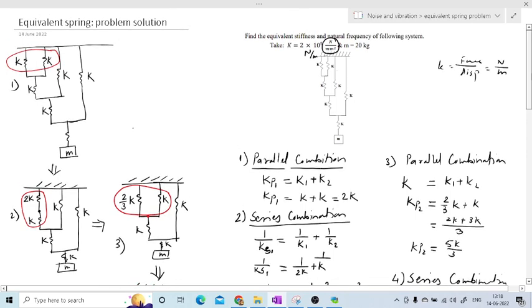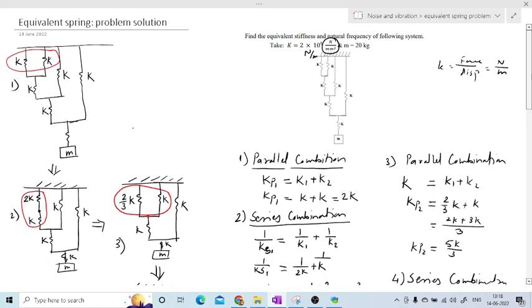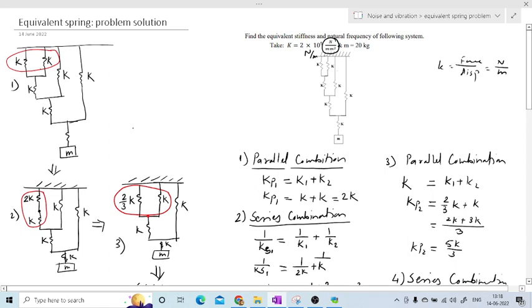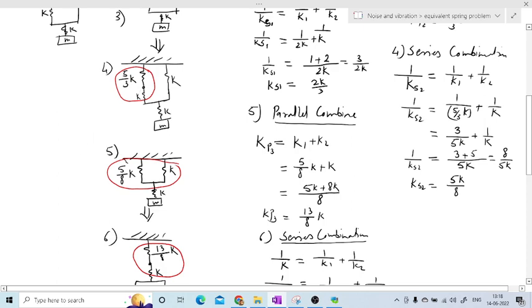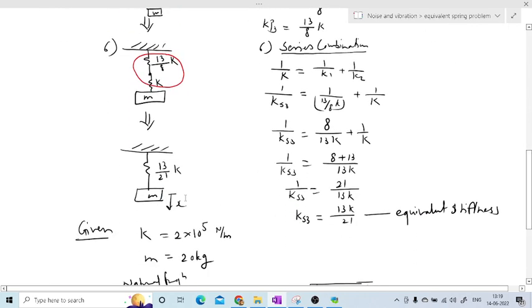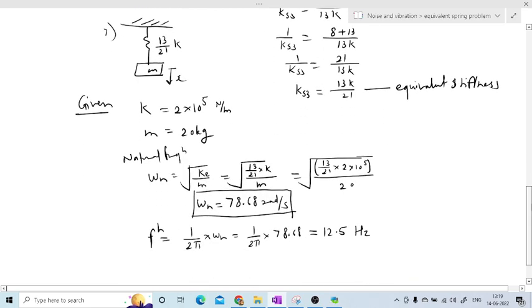To quickly revise: we were given a spring-mass system and reduced it step by step to a single spring. First, two springs in parallel were reduced using kp = k1 + k2. Then two in series, then parallel again, then parallel, then finally series — by solving these combinations in sequence we arrived at a single equivalent spring of stiffness 13k/21. With the corrected unit of k in Newton per meter and m = 20 kg, the natural frequency is 12.5 Hz.